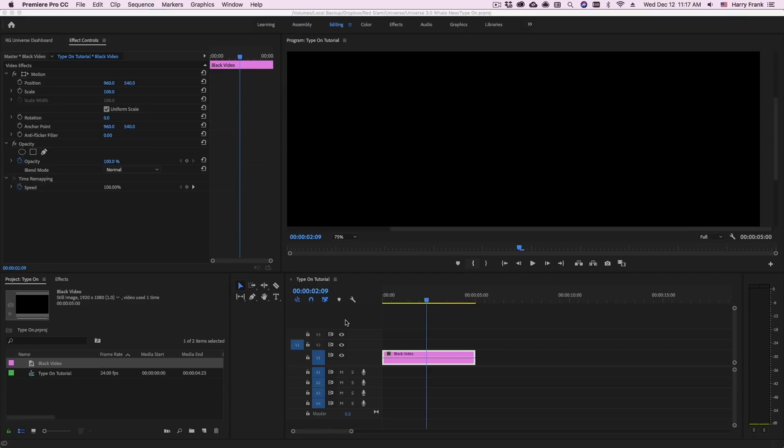Hi everyone, Harry Frank from Red Giant here. In this tutorial I'd like to walk you through Type-On from Red Giant Universe.